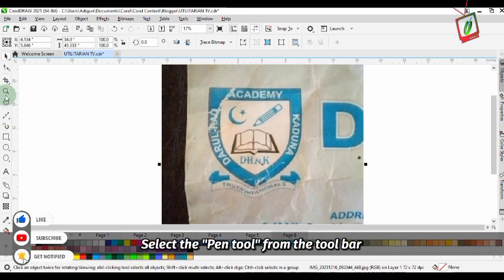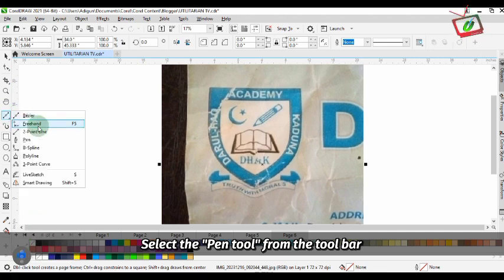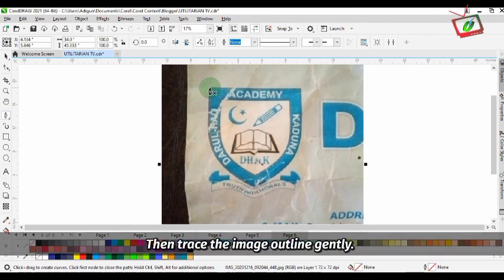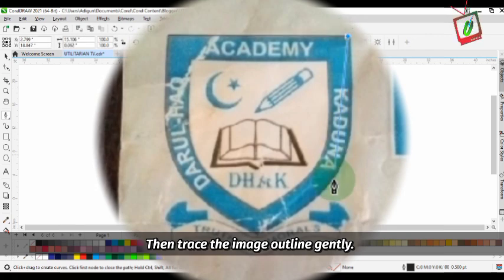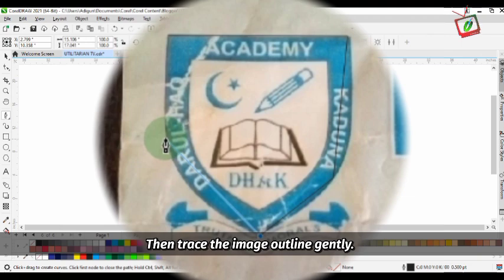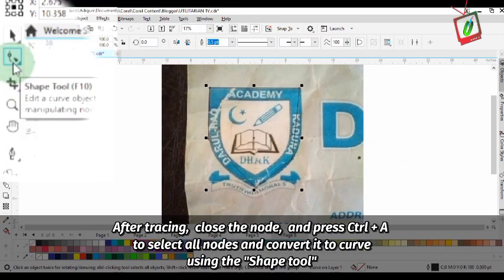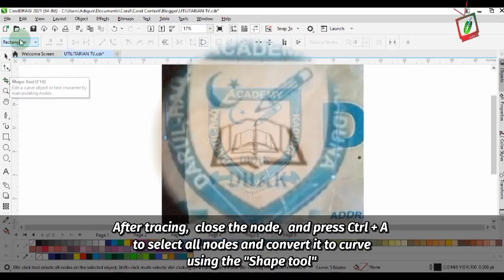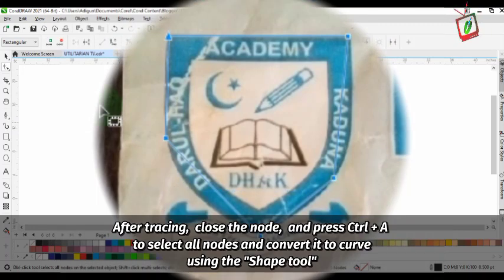Then select the pen tool from the toolbar. Use the pen tool to trace the image outline gently. After tracing, close the node and press Ctrl+A to select all nodes and convert it to curve using the shape tool.